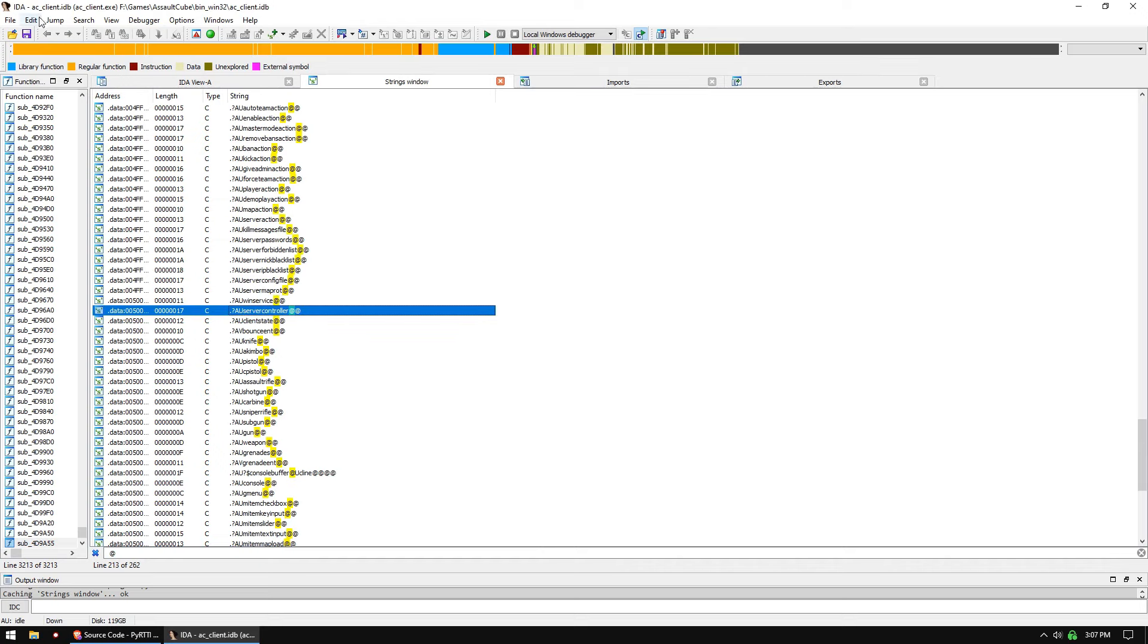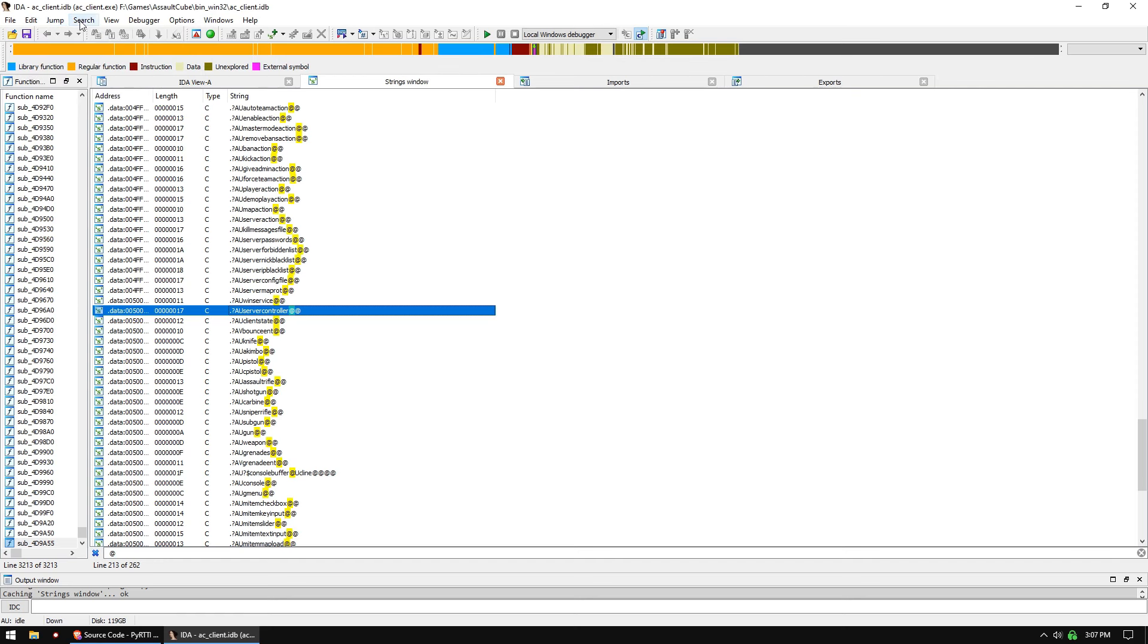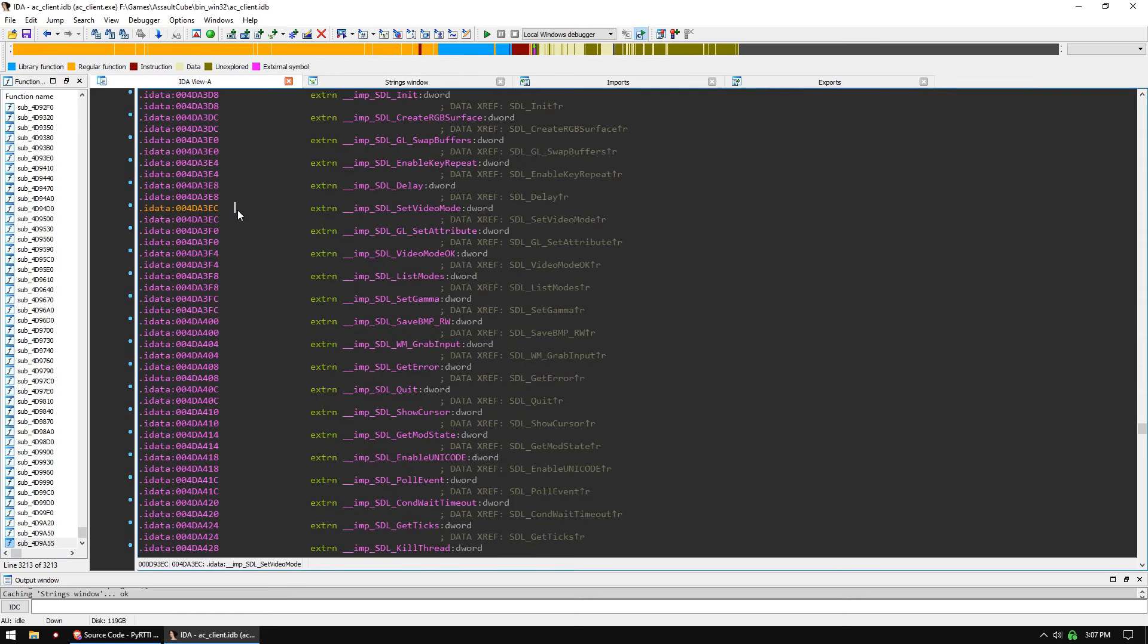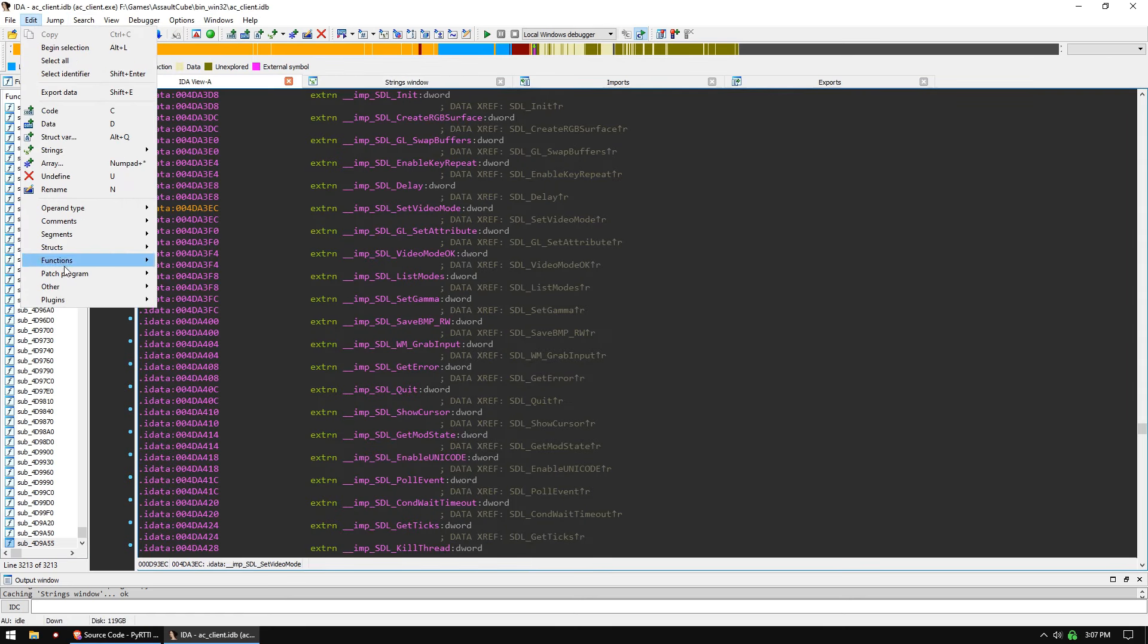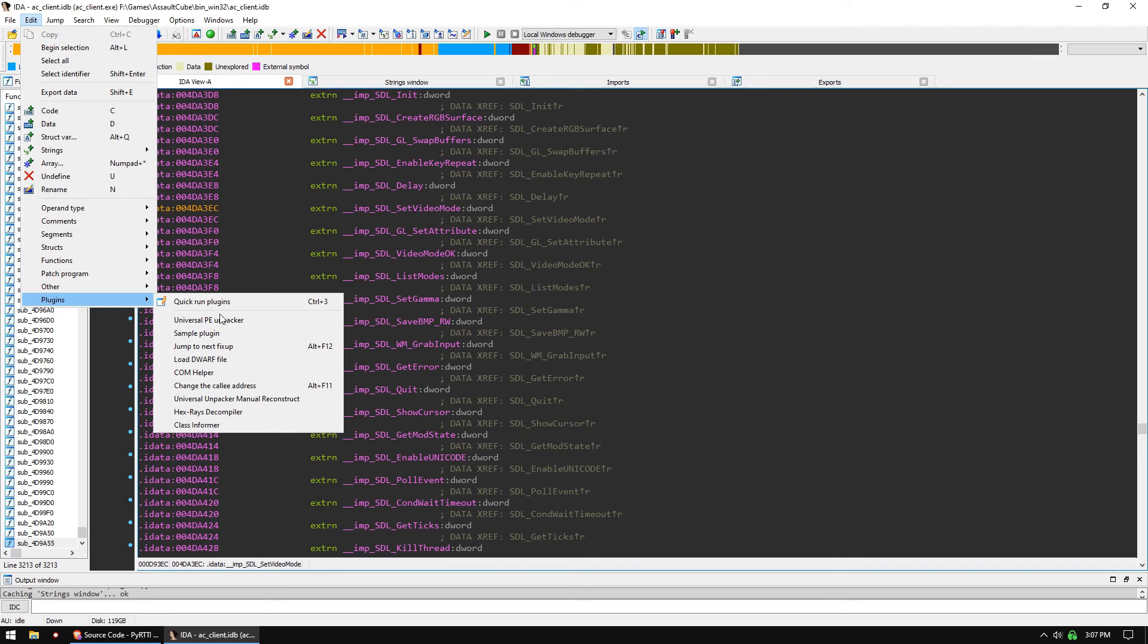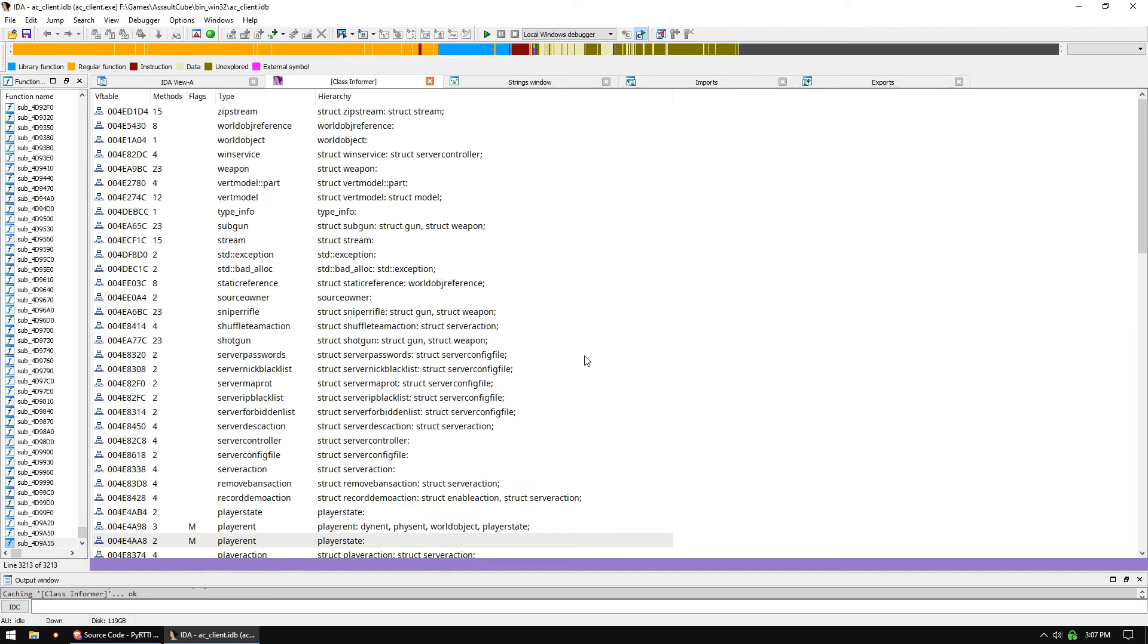So Class Informer is super easy to use. Just download the plugin and drop it into the plugins folder. You're going to go to Edit, Plugin, Class Informer, run it.